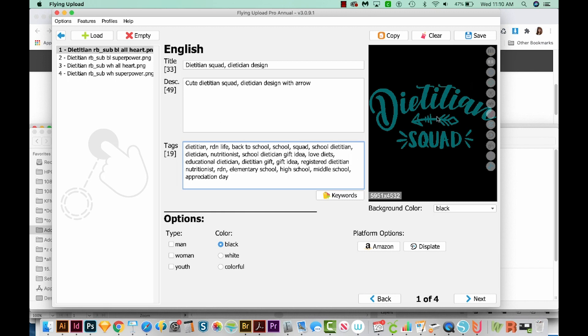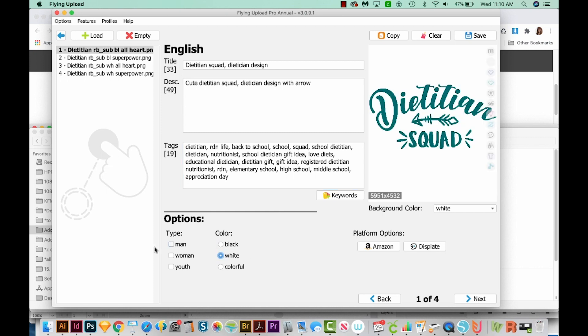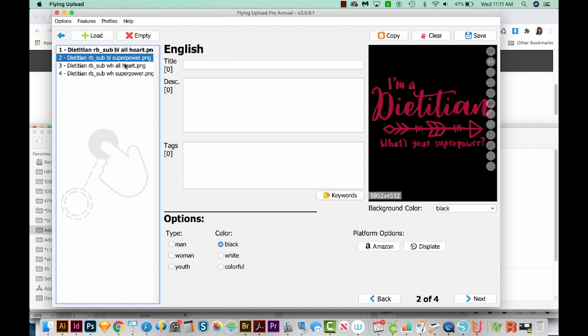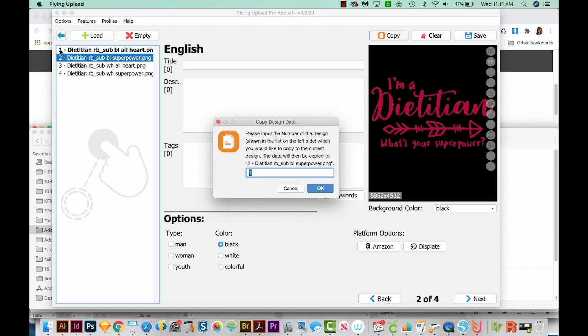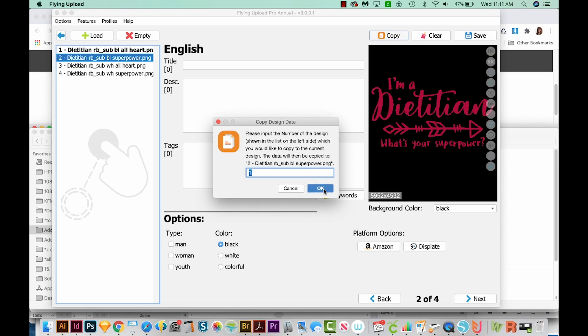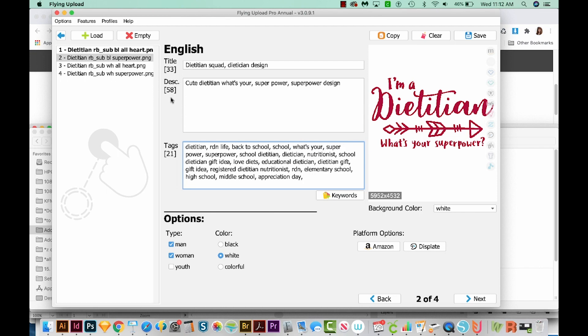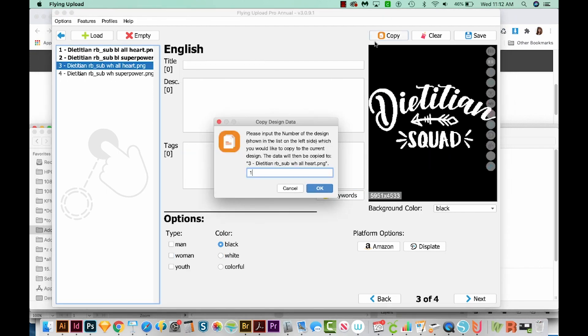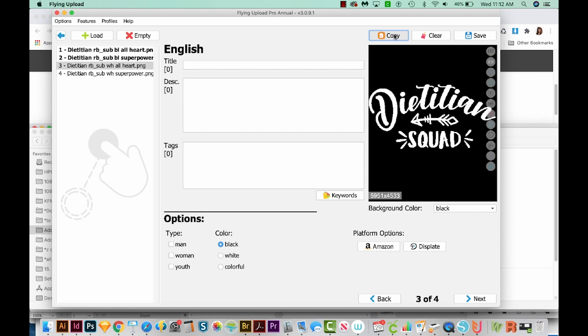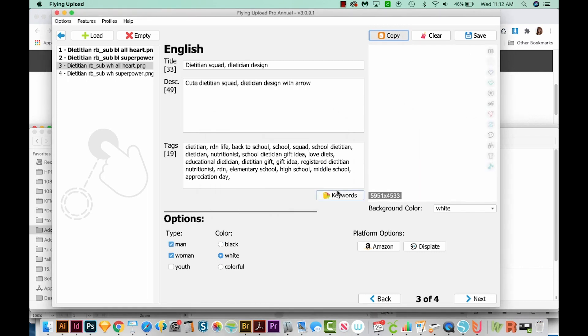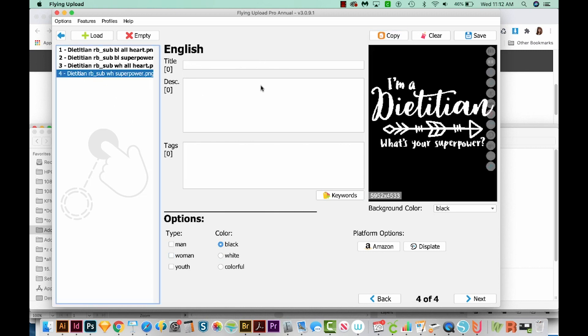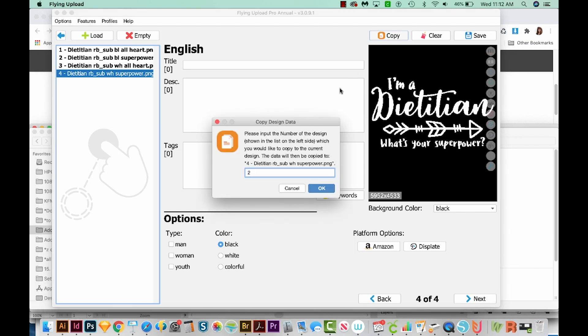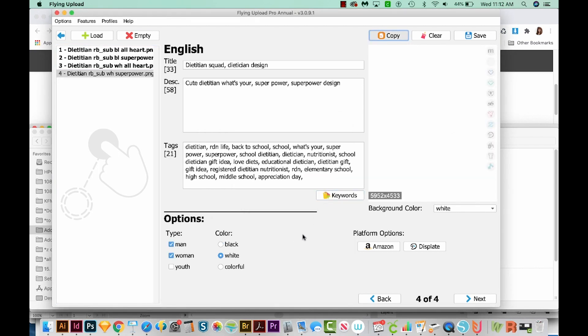Now this design I'm going to put on white, so I'm going to choose white down here. And I also want it to be for a man and a woman. Now we'll go to the next one and do the same thing for this one. Now the cool thing is you can copy the information from the first one. So we'll do that. I'm going to click Copy. And then you can choose what number the one you want to copy from is. So in this case, it's number one. We'll say OK. And it just put in all that information. So now I just need to edit this to match the design. I'll just do the same with the others. Now this one is the same design as number one, so I'm going to copy the stuff from number one. And so everything automatically populates in there. And then I'll click on number four. This one is the same as number two, so I'll copy from number two.